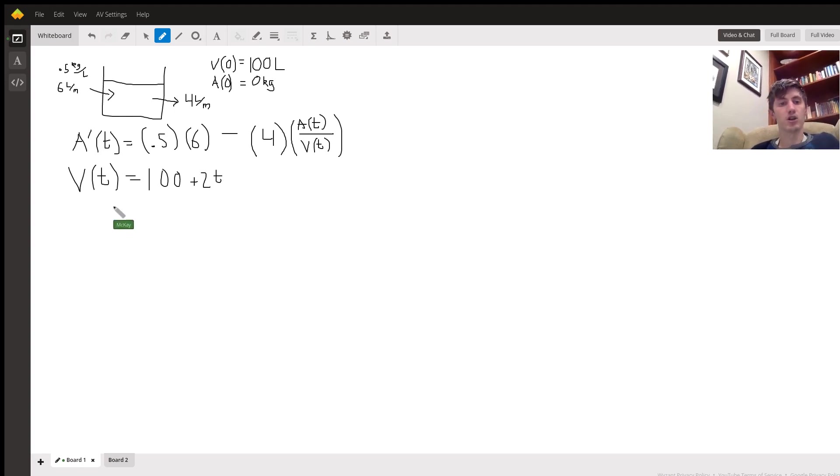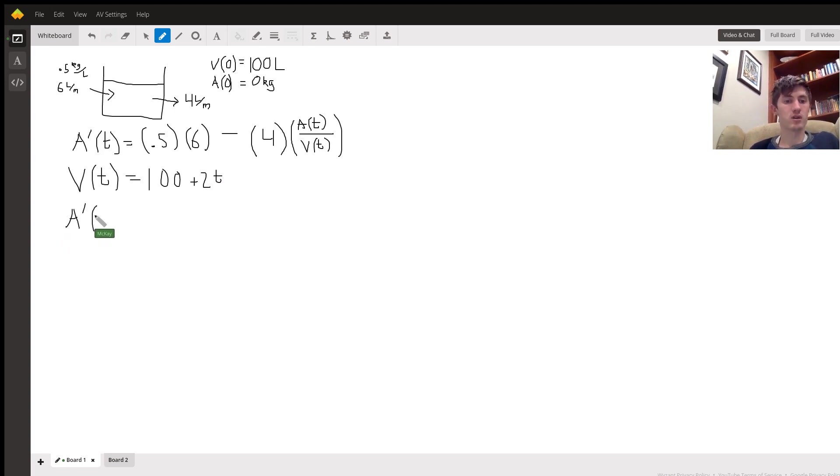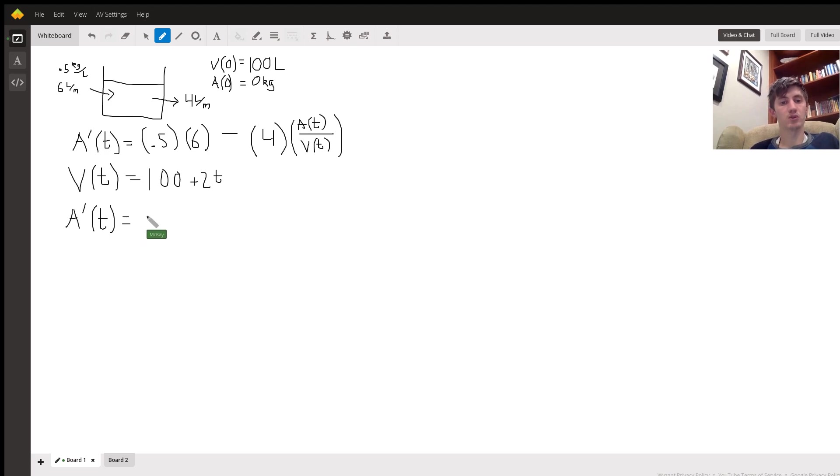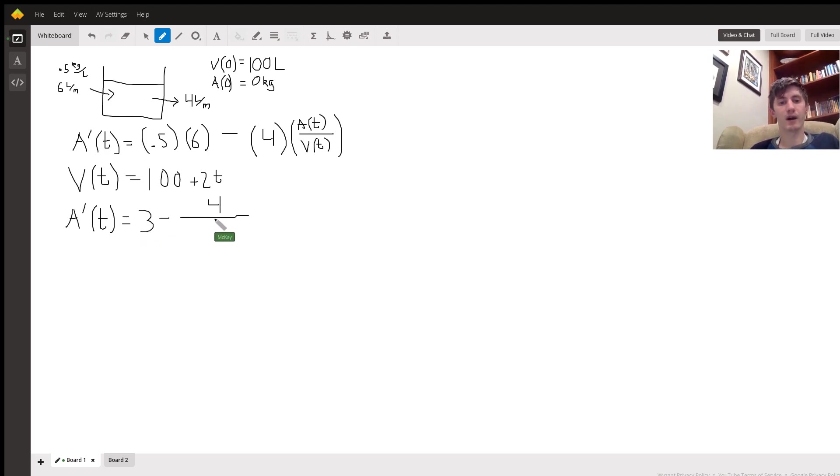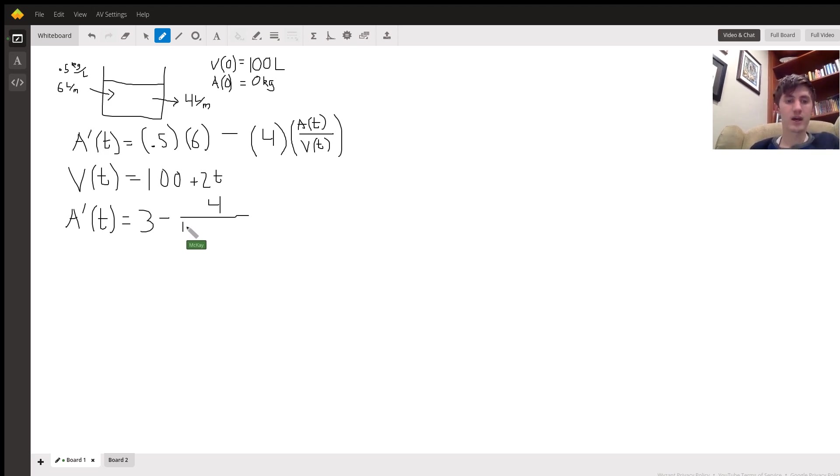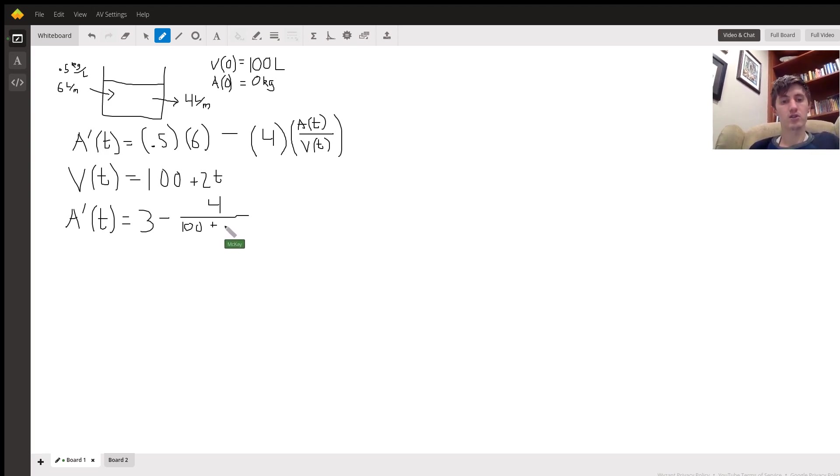So now plugging this back into our differential equation, we get A'(t) equals 3 minus 4 divided by 100 plus 2t times A(t).